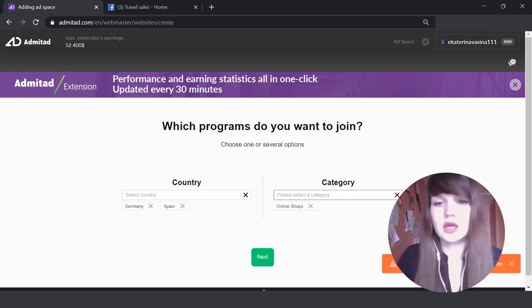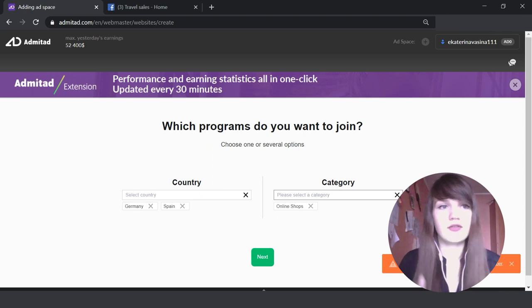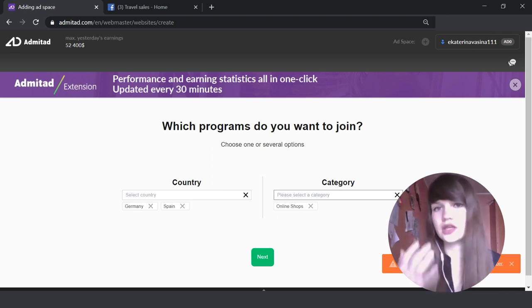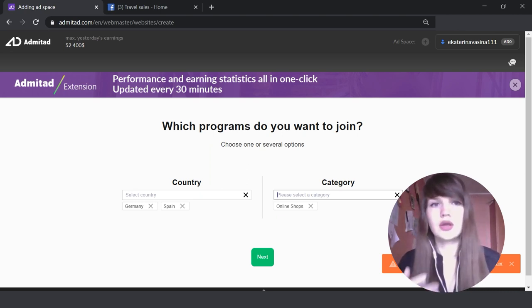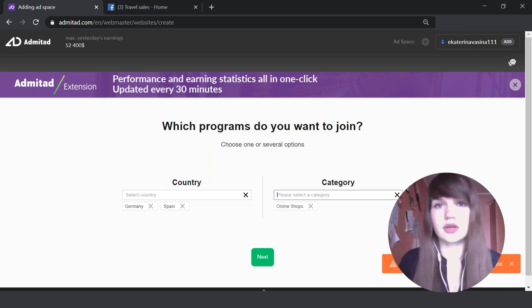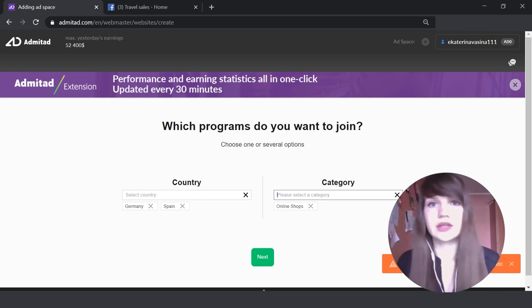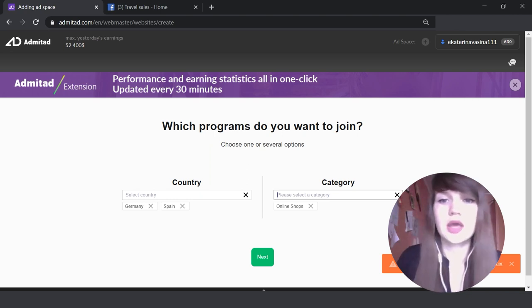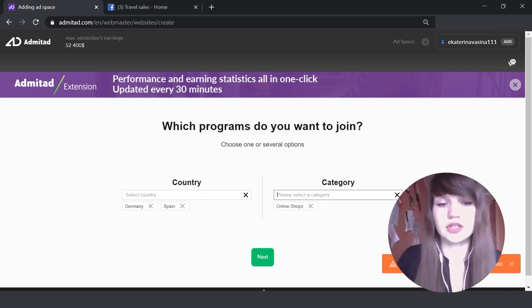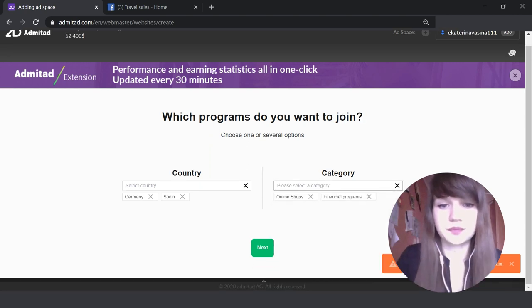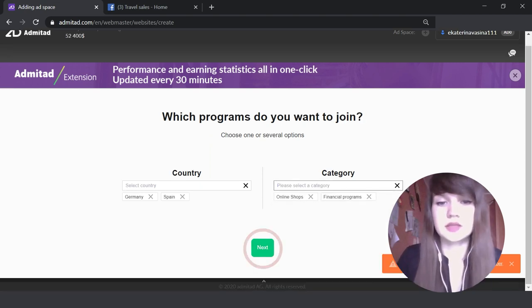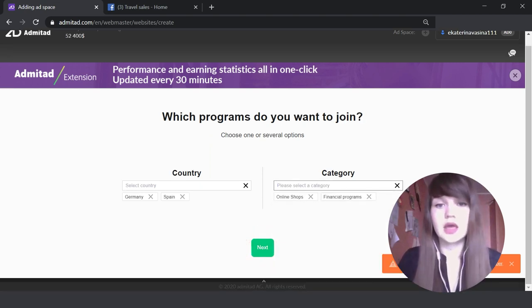If you have a blog about financial stuff, you write articles about financial news, here you need to indicate financial programs. Here they are. Okay, let's press 'Next'.